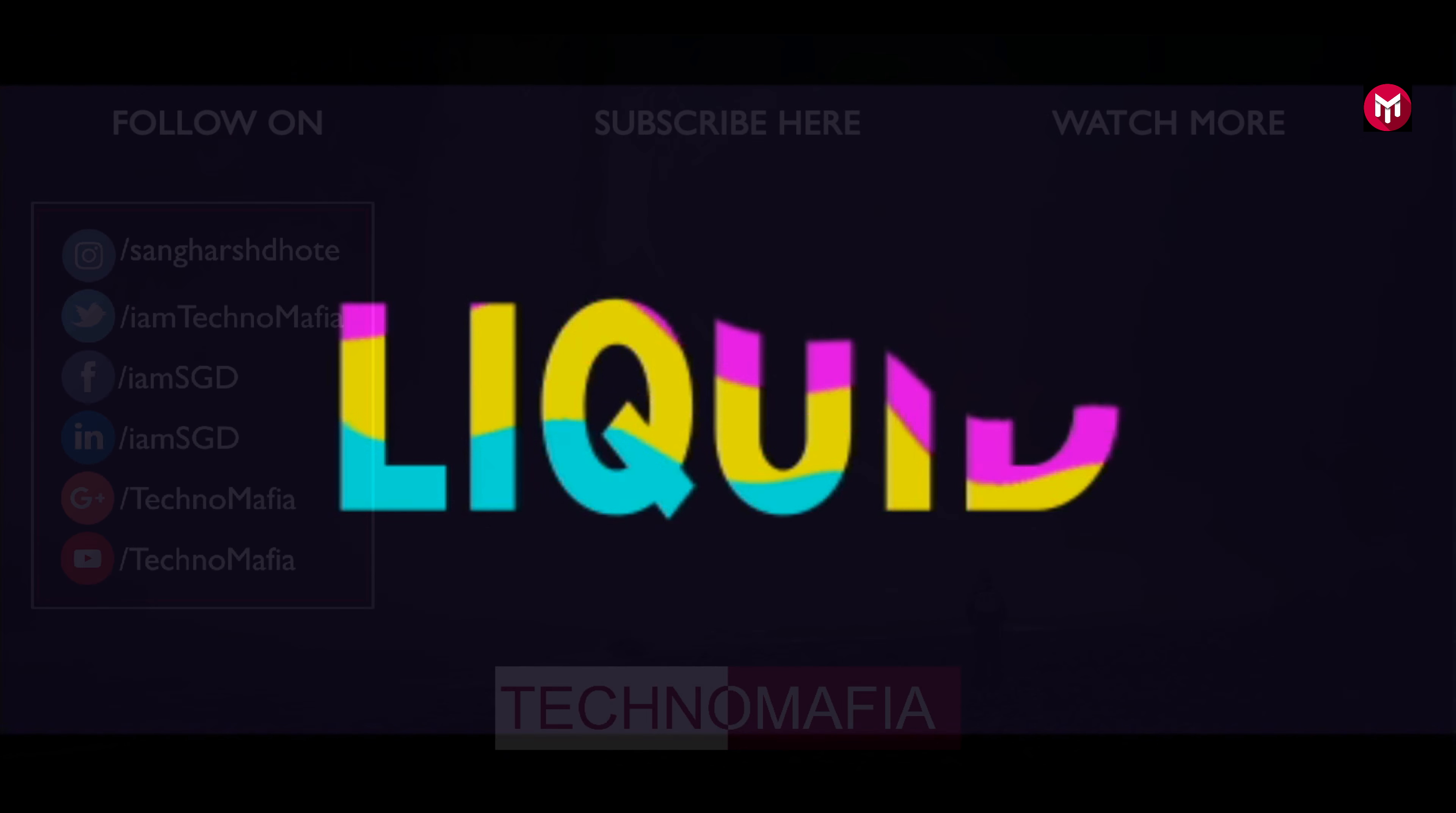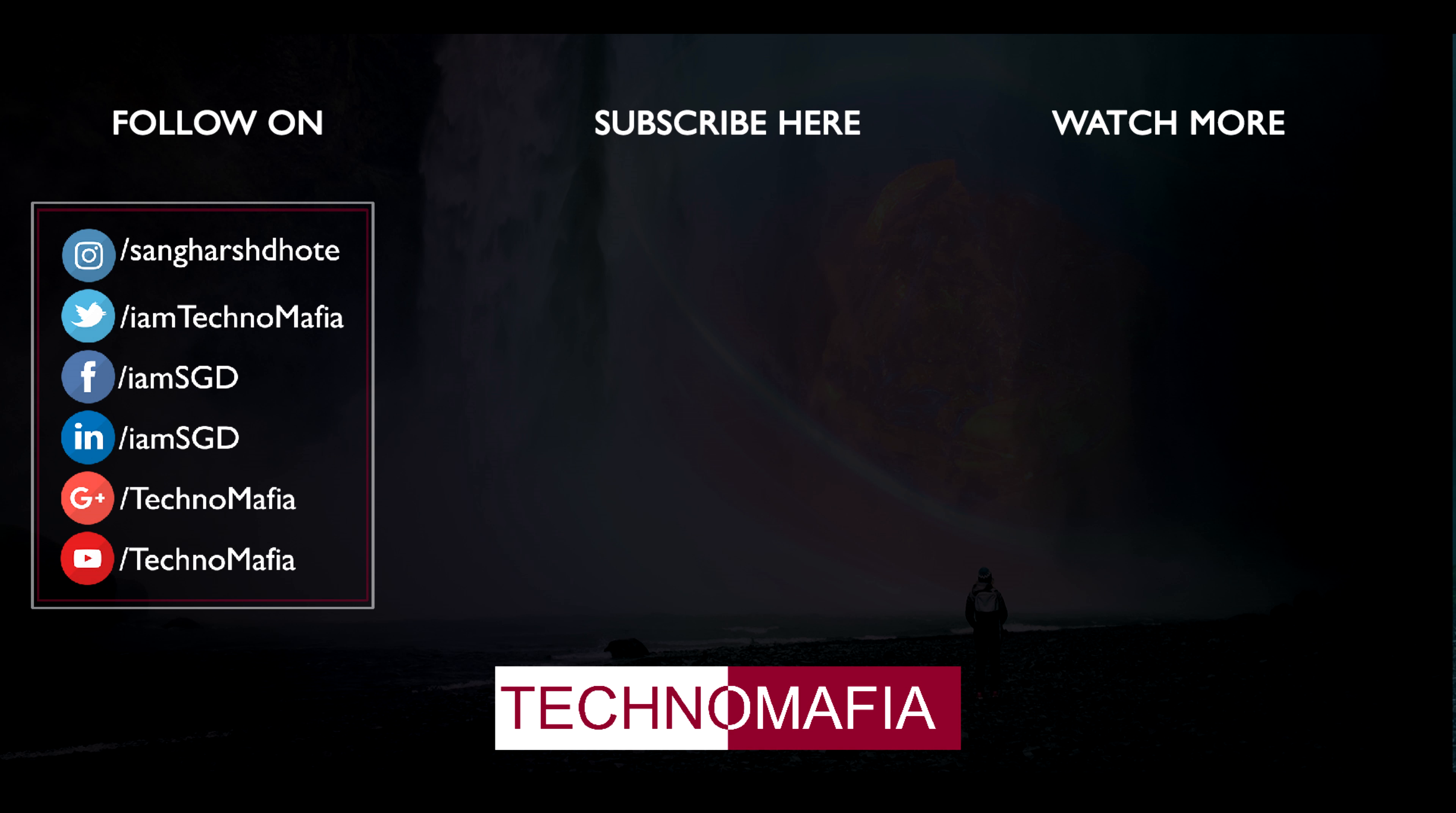Thank you guys for watching. If you have any query or question, you are free to comment below. If you like this, don't forget to hit that like button. And if you are new here, then don't forget to subscribe. Thank you.